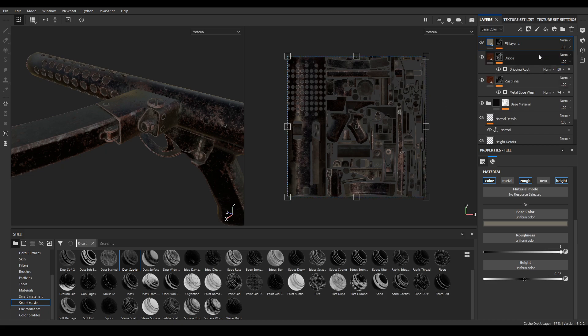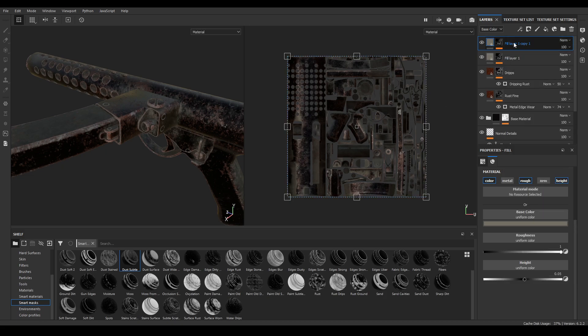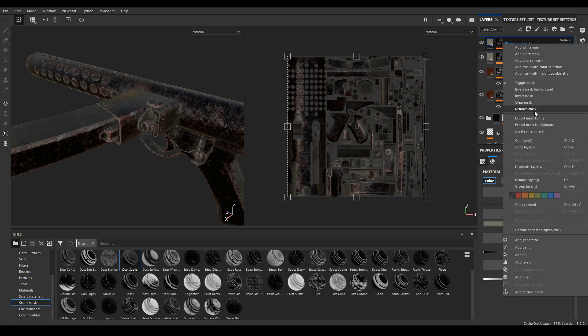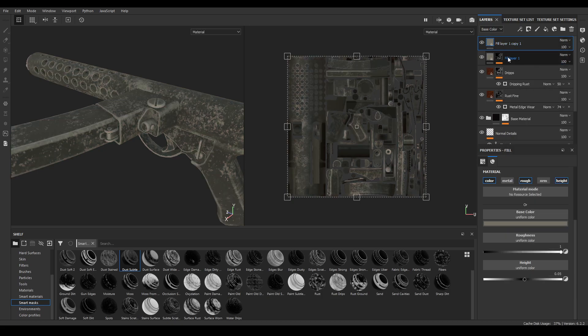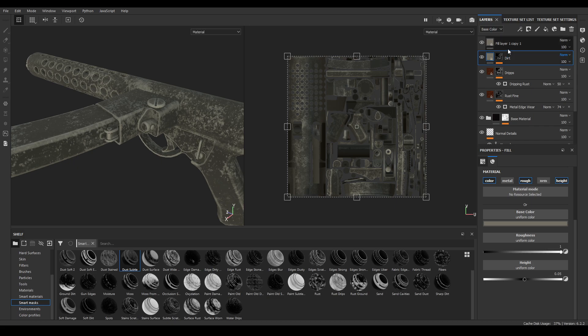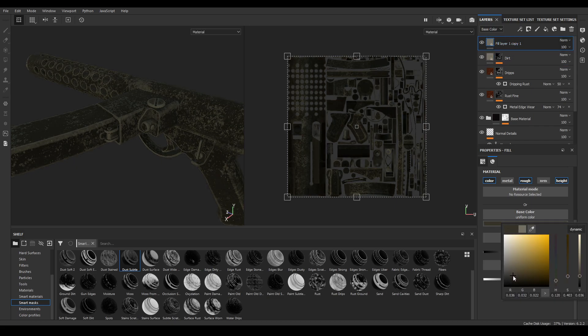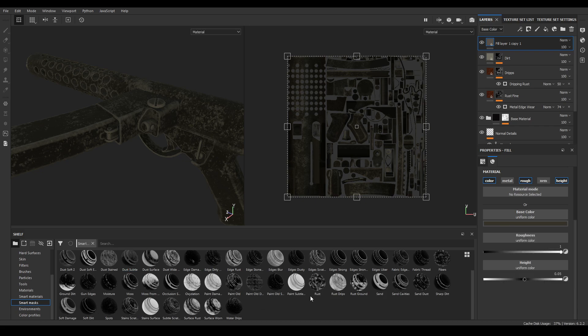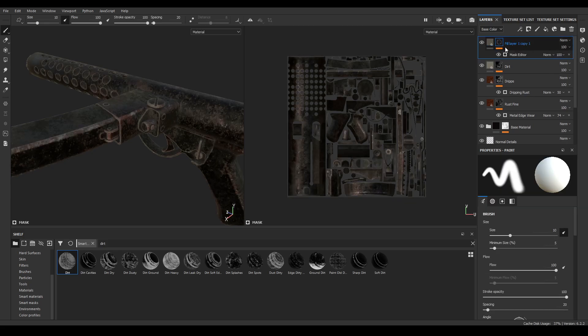You can add more dirt, just duplicate this layer and remove the mask. Change its color to something more darker. Now in your smart mask look for dirt and you'll see this dirt, and drop this on your fill layer.